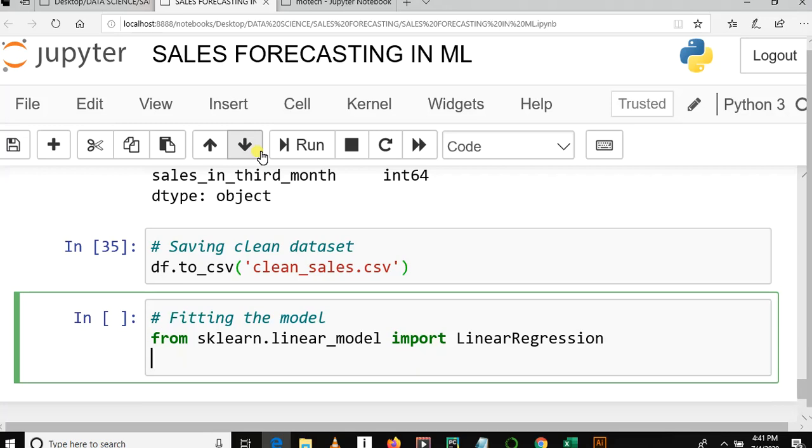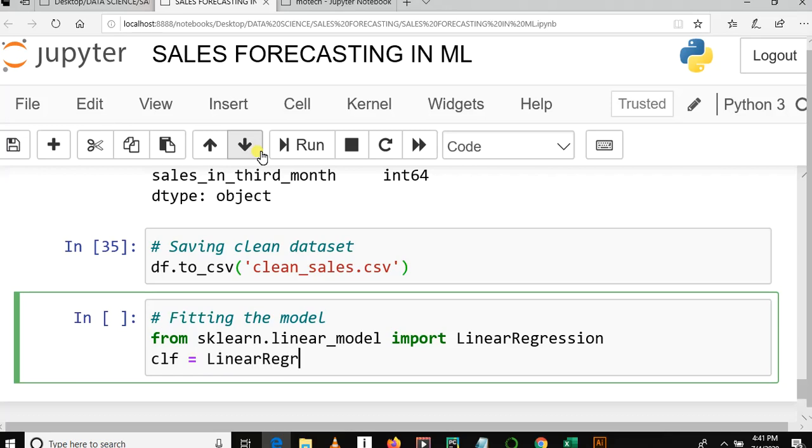Then we need to store or make an instance of Linear Regression, because Linear Regression is like a class from linear_model in sklearn. So we have initialized an instance for this class: clf = LinearRegression(). Yeah, something like this.